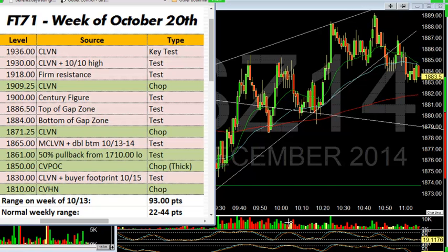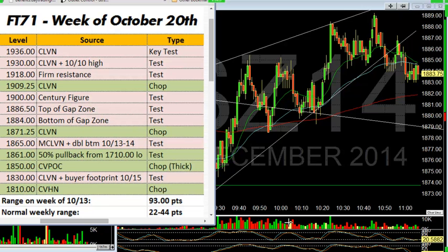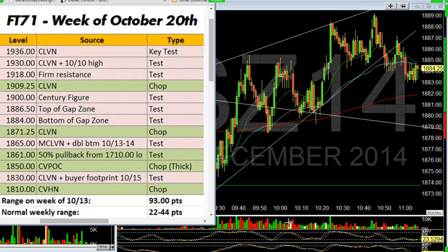The number is 71.com and then forward slash glossary, G-L-O-S-S-A-R-Y. Those terms are explained in there. So when in doubt, just go to futurestrader71.com. The glossary is also a button on the front page so you know what those terms are.